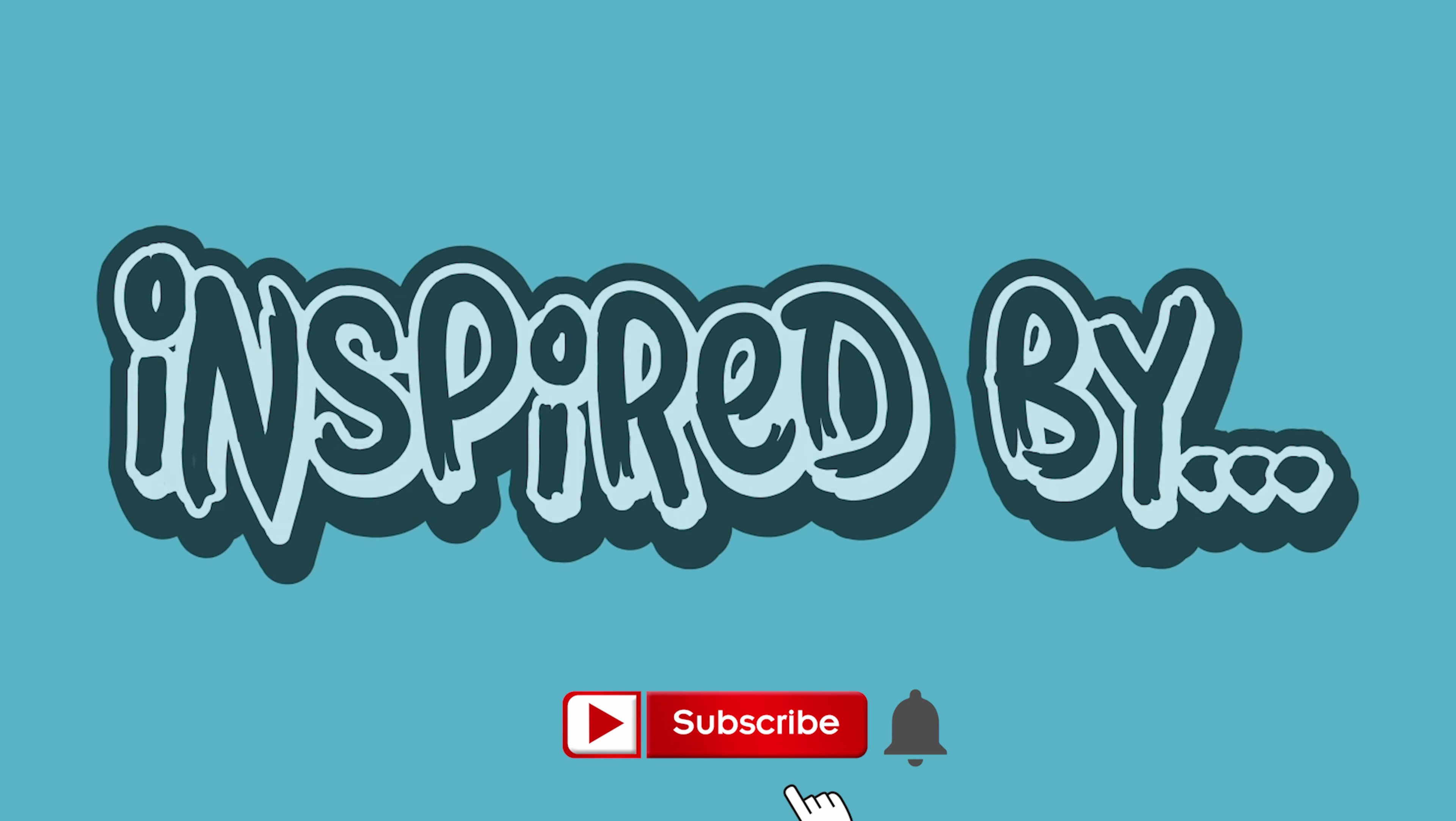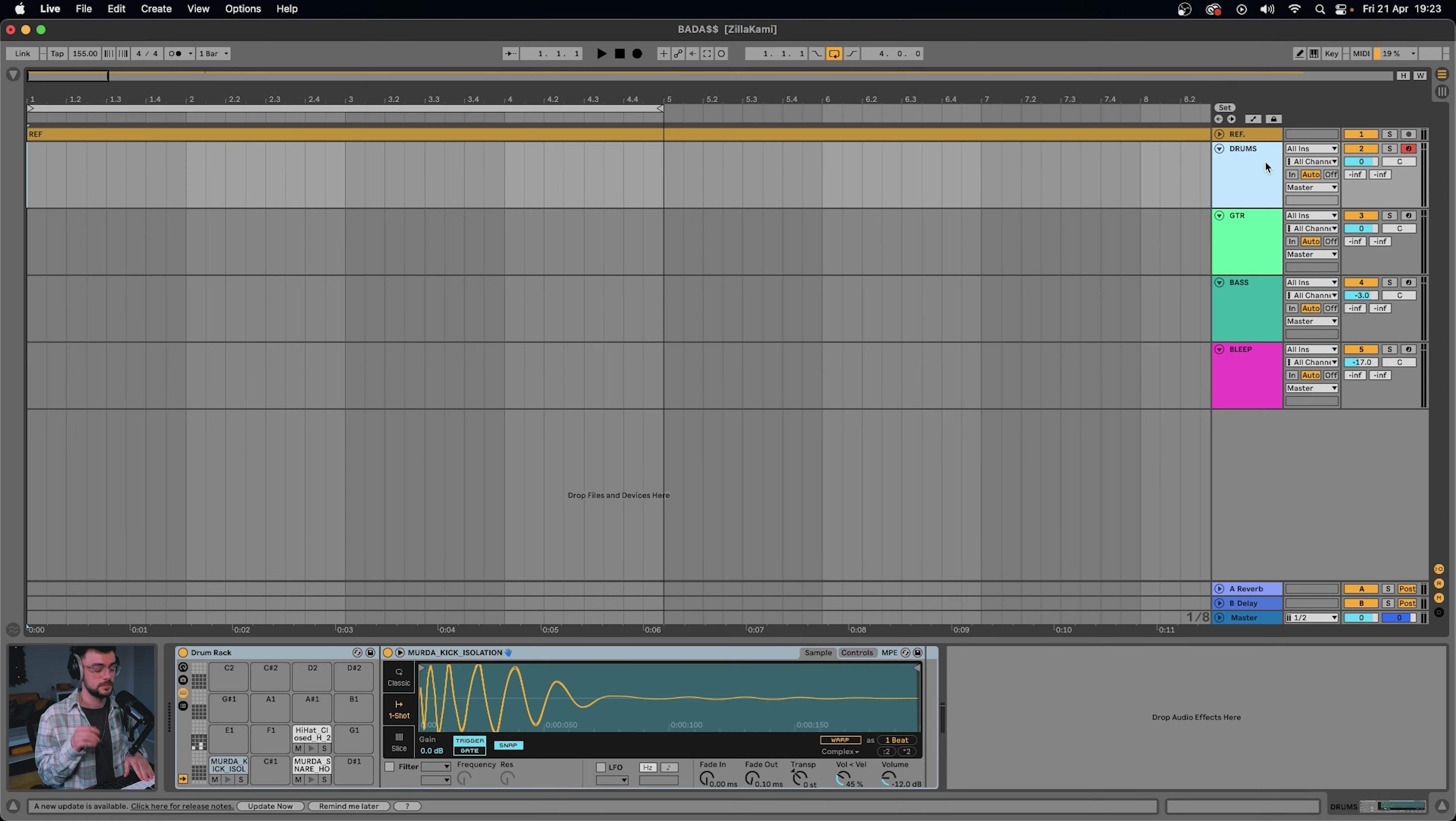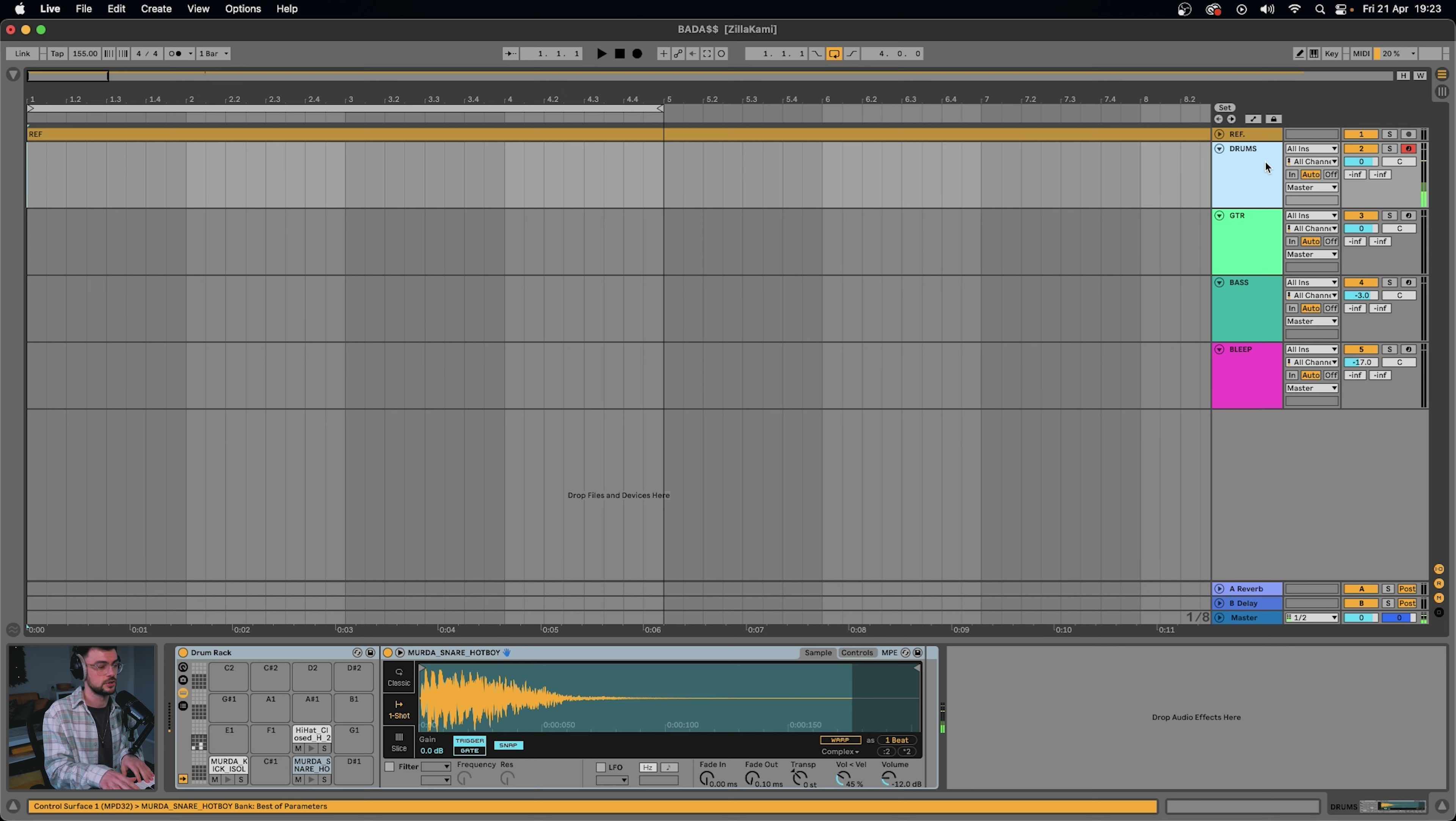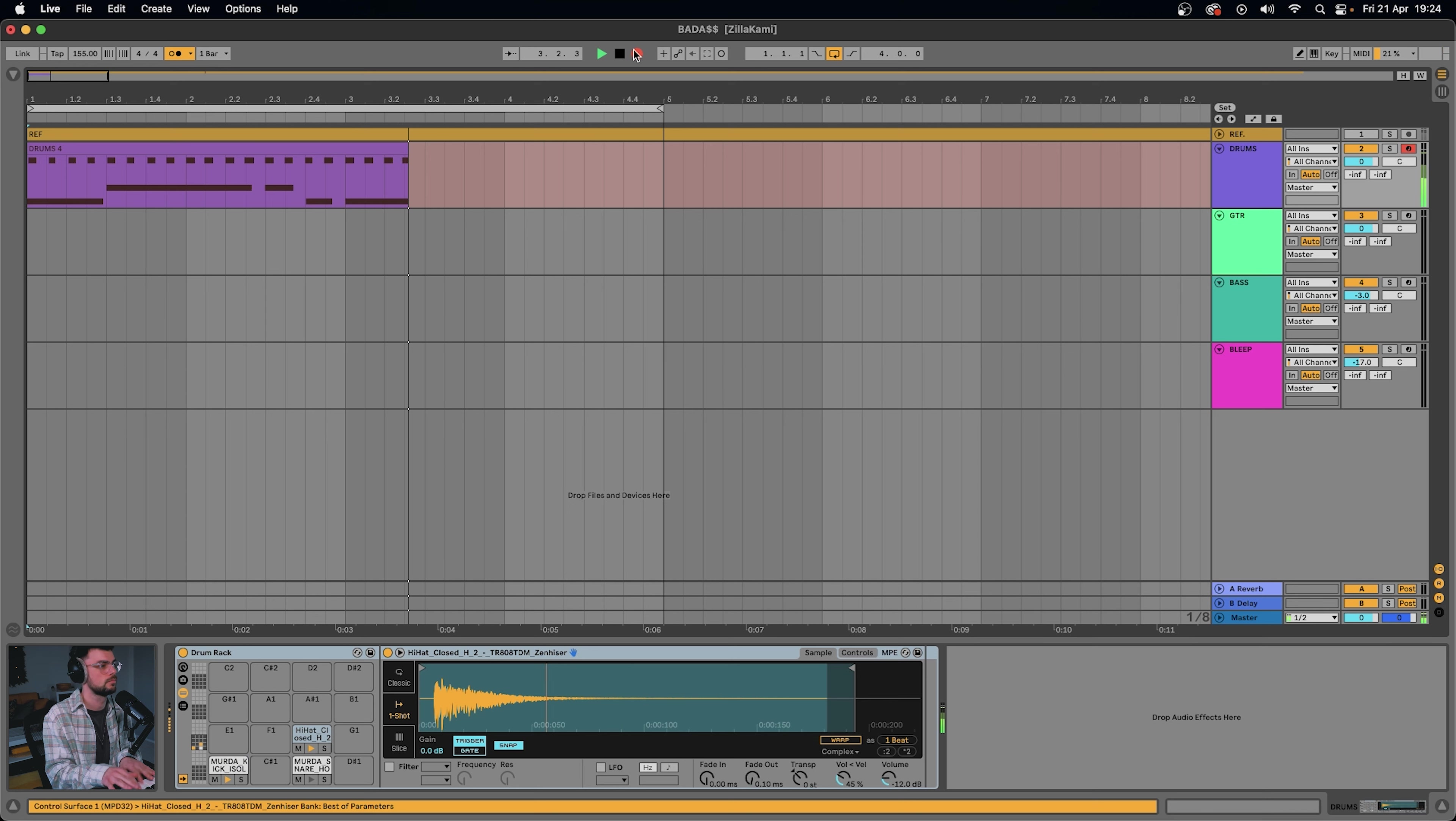Alright, so the sounds of Zilakami. What I want to do is start off with the drums. I've got a murder kick here, a murder snare, and just a trap hi-hat. We're going to create a very simple trap pattern at the BPM of 155. I think that'll work nicely.